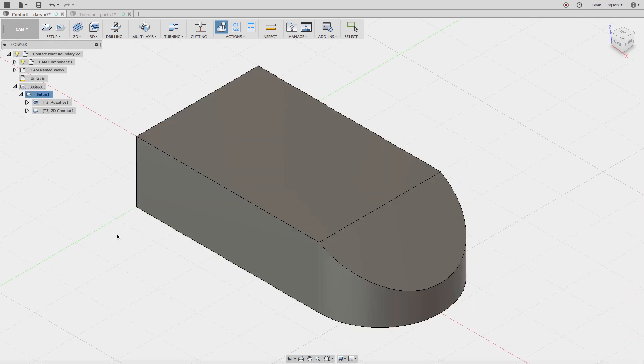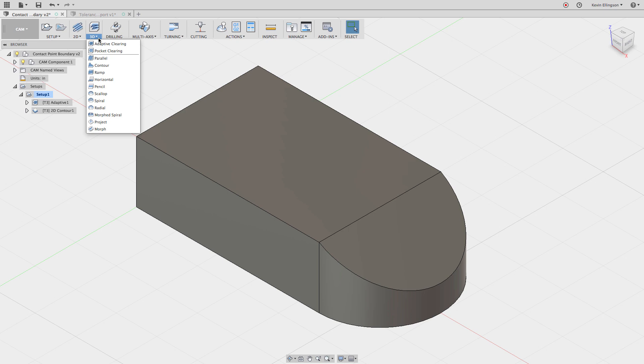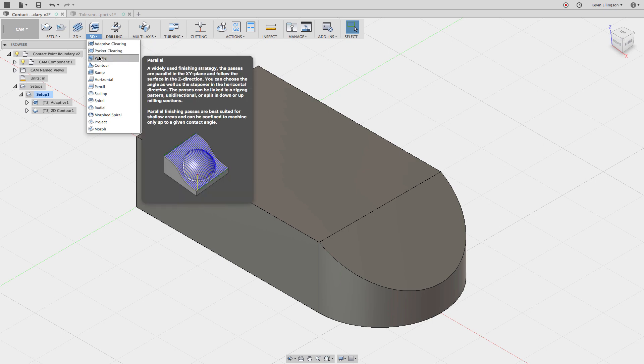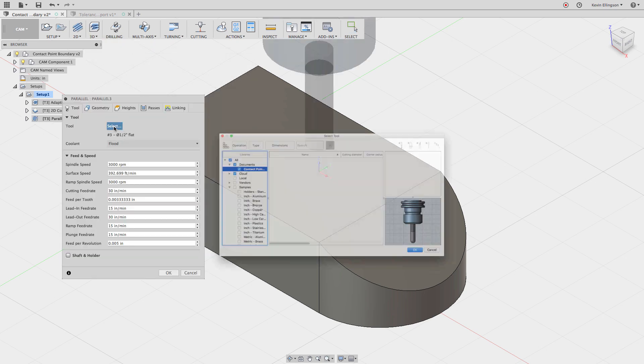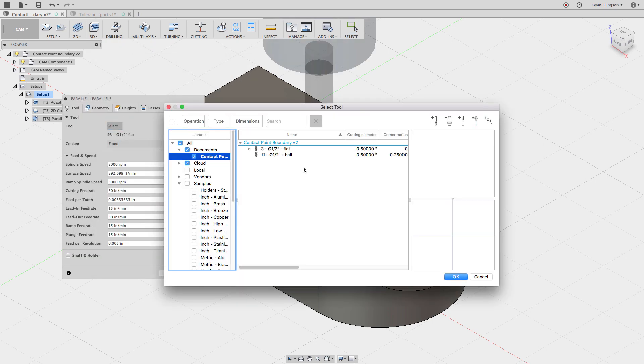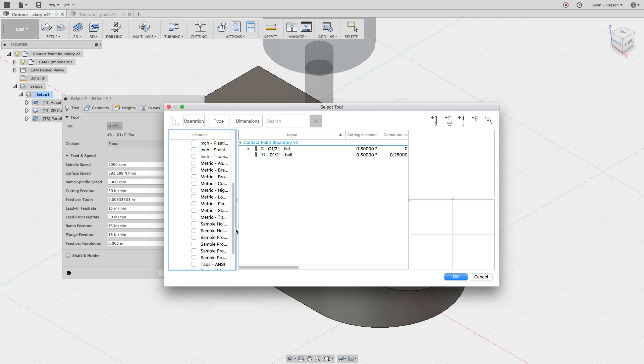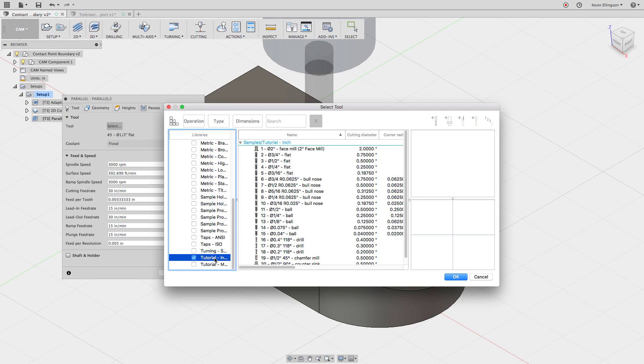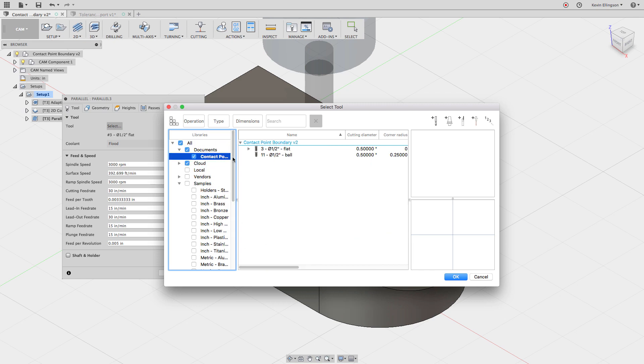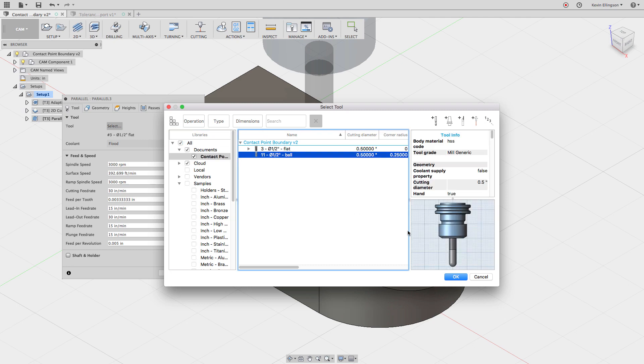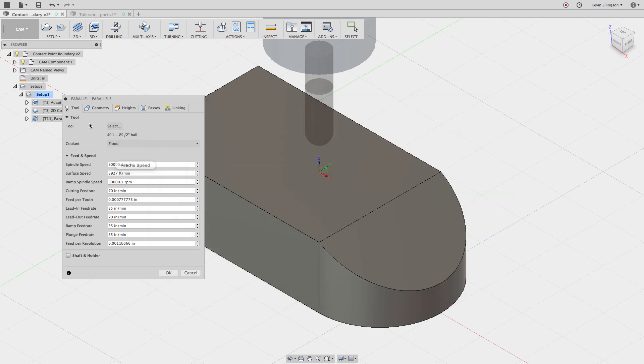The operation that I'm going to use to do that is going to be a 3D parallel. From the 3D menu, I'm going to select parallel and I'm going to grab a tool. The tool I grabbed is from the tutorial inch and it's tool number 11, the half inch ball. I'm going to select that same tool out of my document and hit OK.